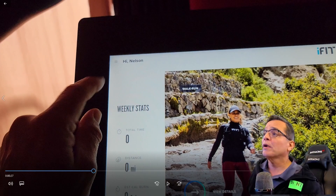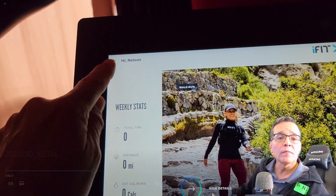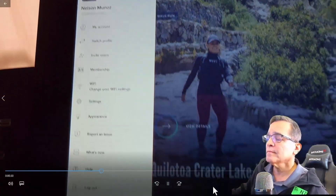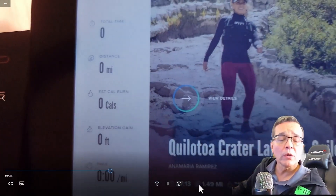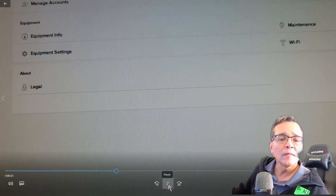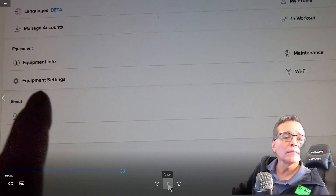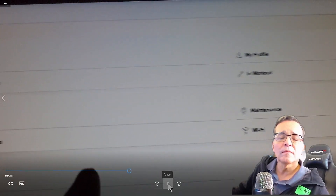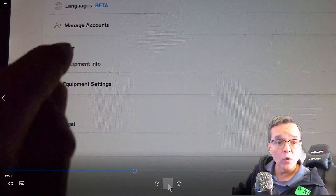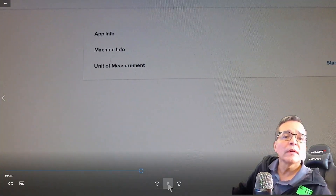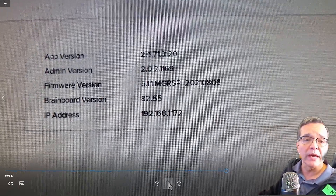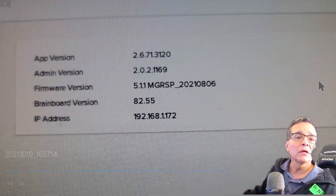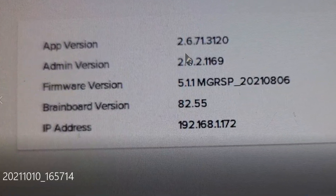The first thing you want to do is go to the hamburger menu. You want to go into settings. You want to go into equipment info — so it's app info you're going to. And from app info, look what you have there. I'm going to hit pause. You have the application version.